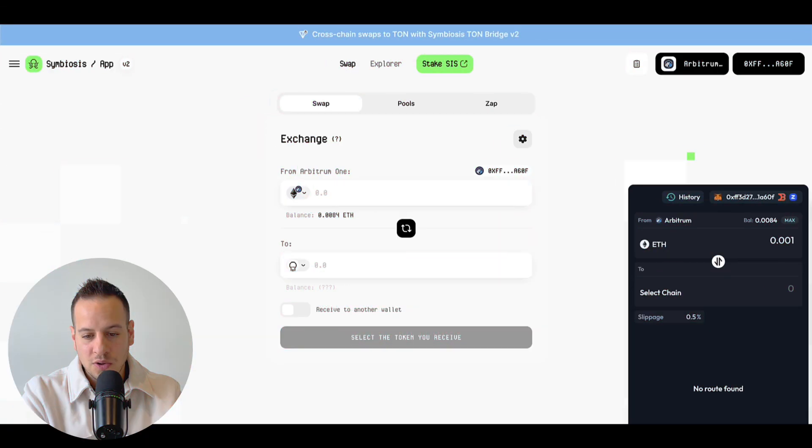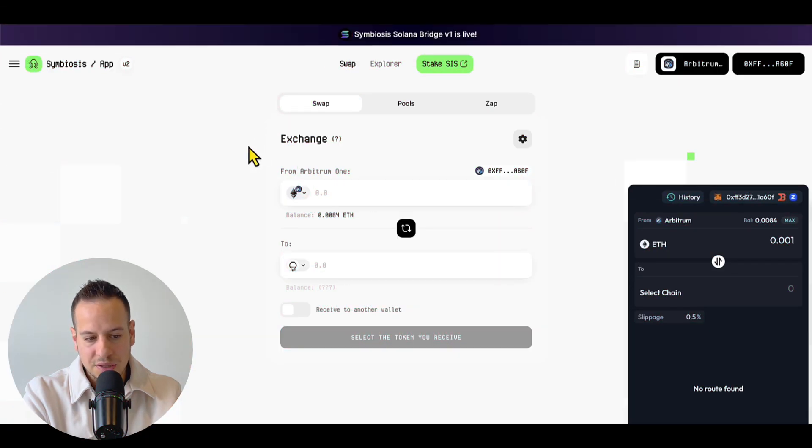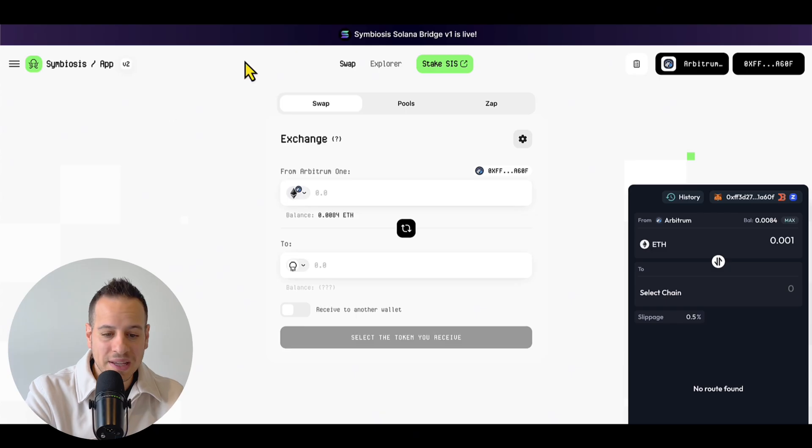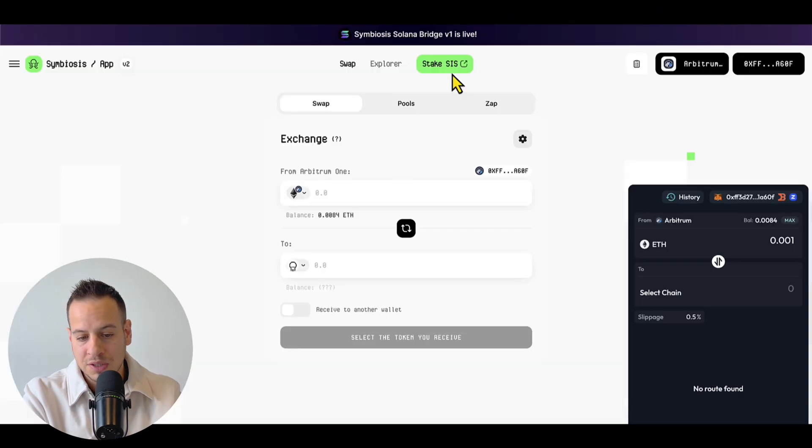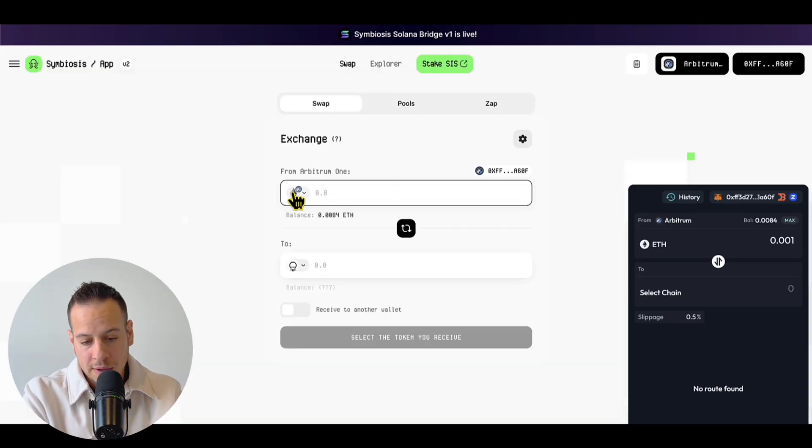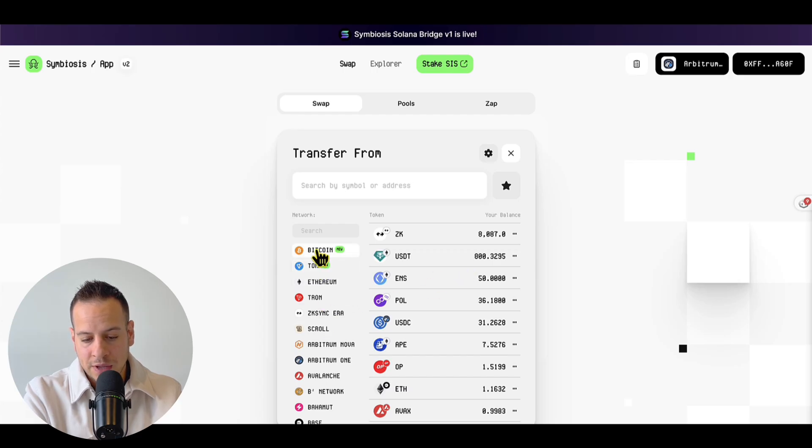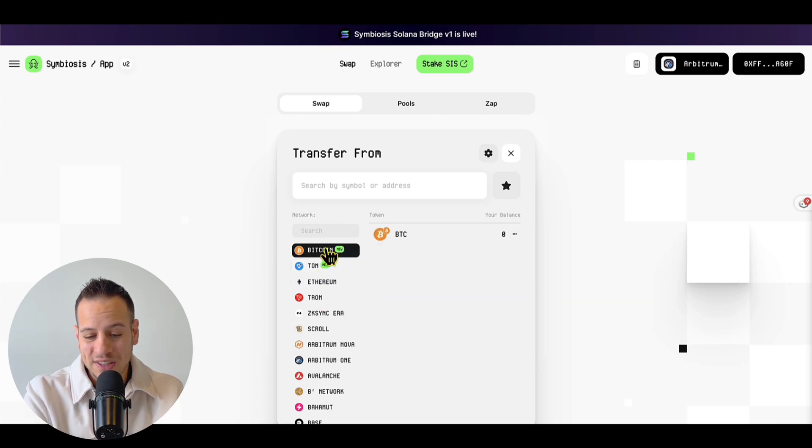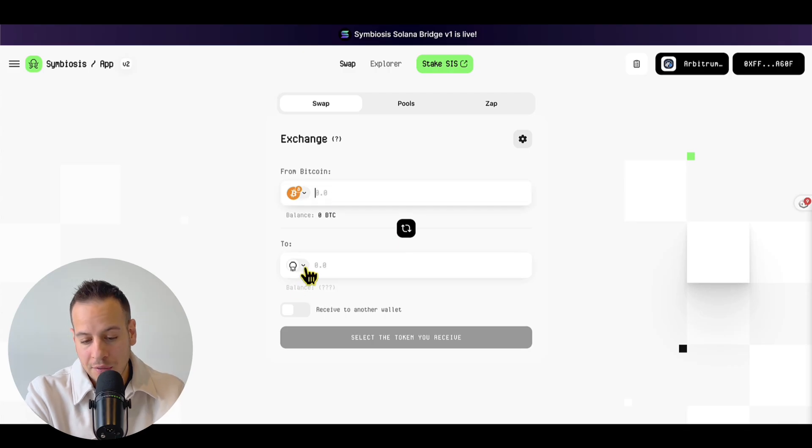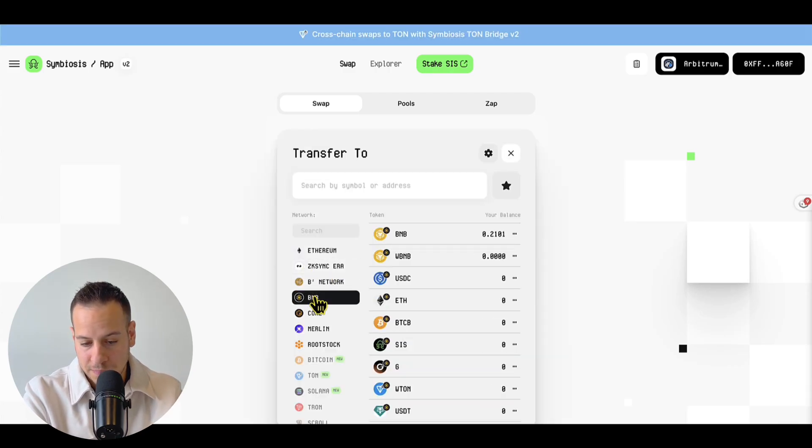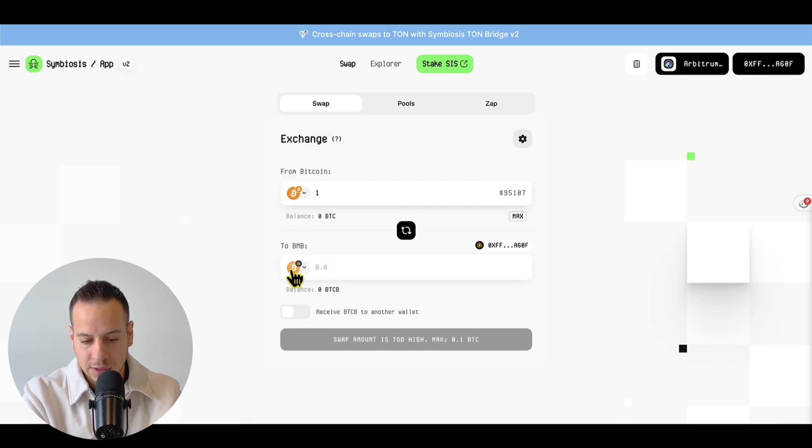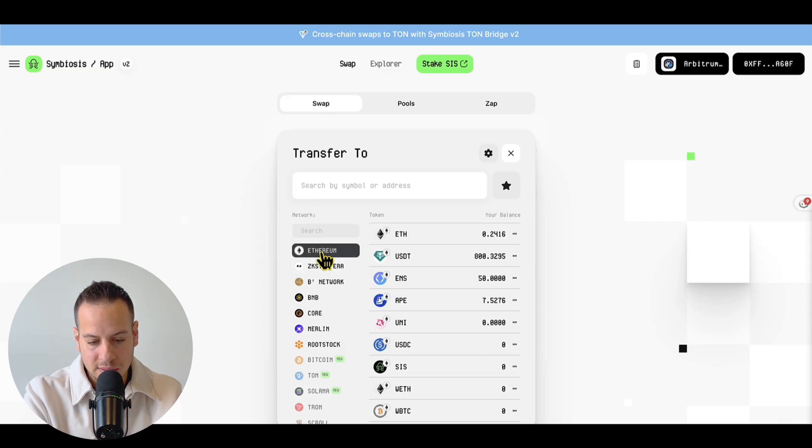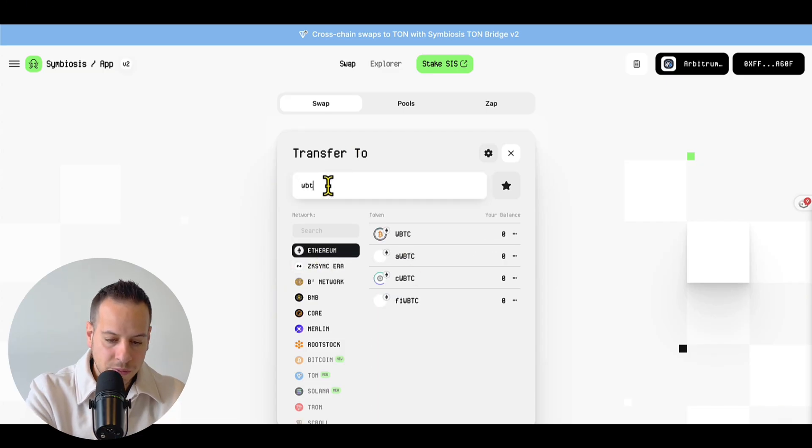Last but not least, also one of my favorites is Symbiosis, which is quite similar to Squid Router. It's also a cross-chain swap. And you can select here the source chain and the source asset. They also support native Bitcoin. So if you want to wrap your Bitcoin or unwrap your Bitcoin to native Bitcoin, you can do that.